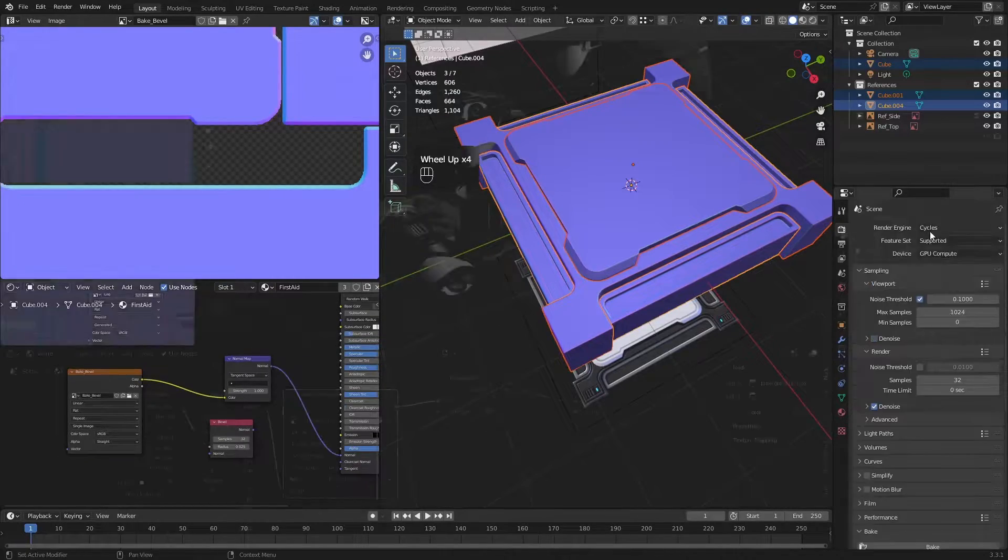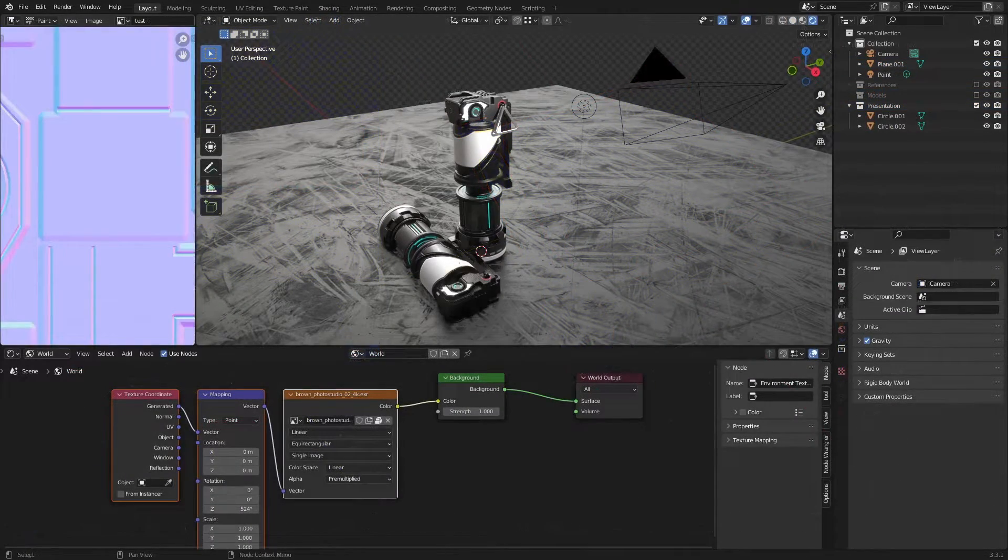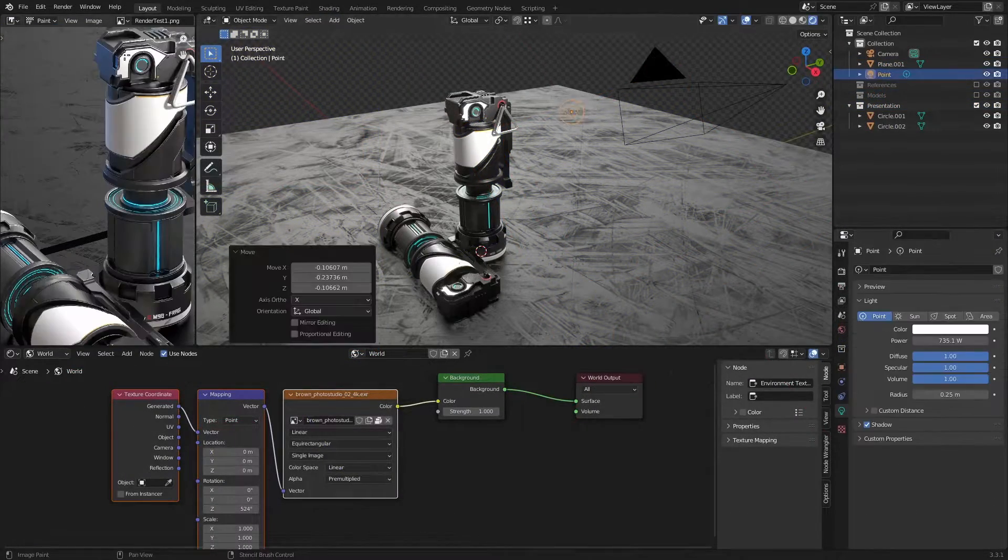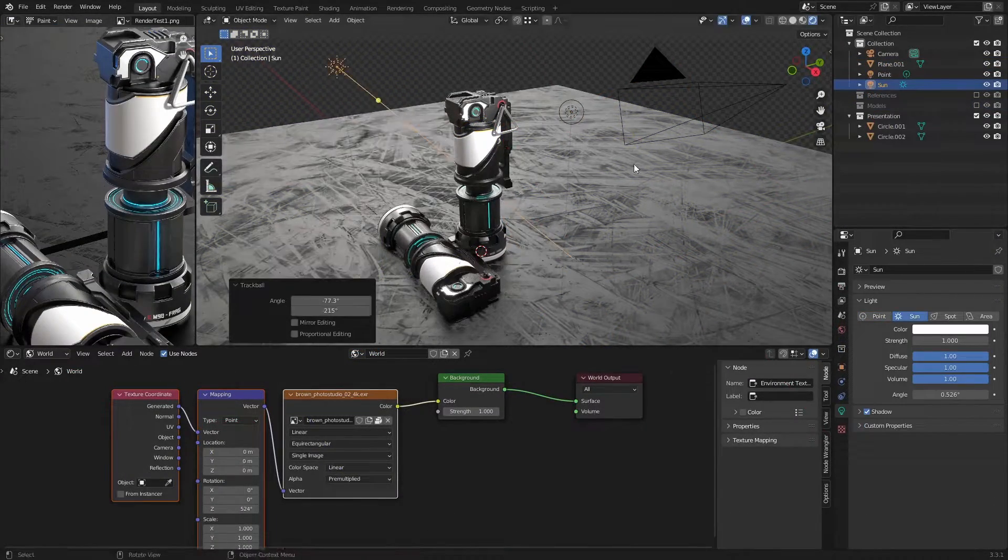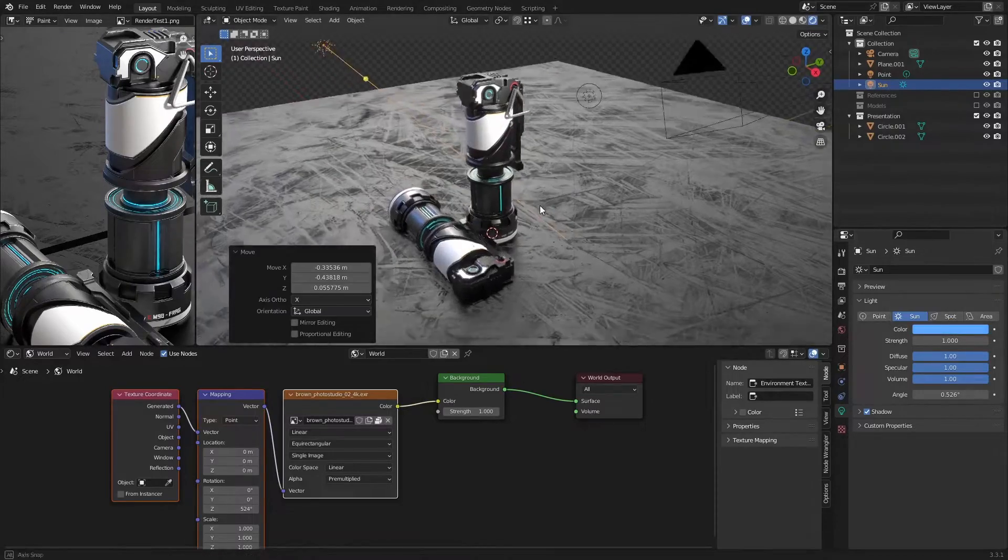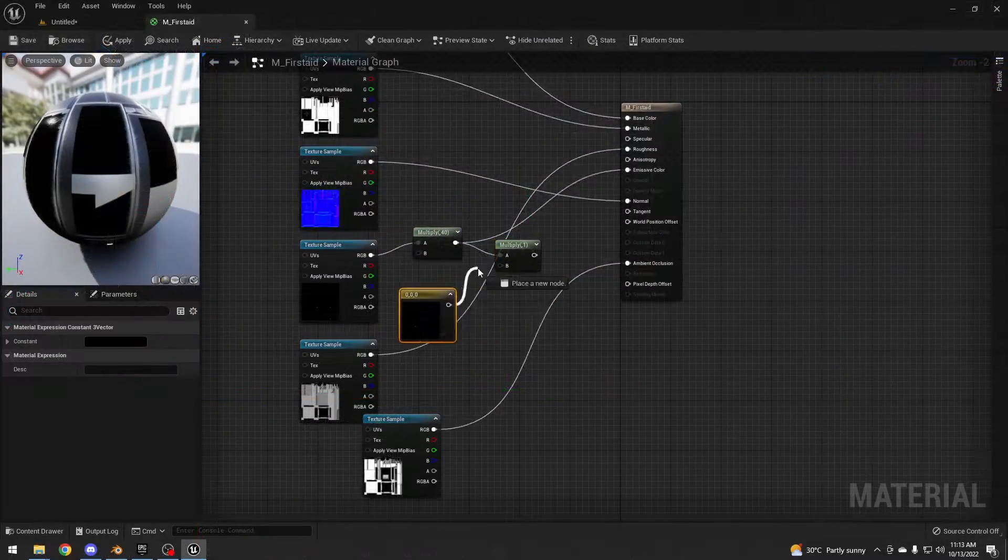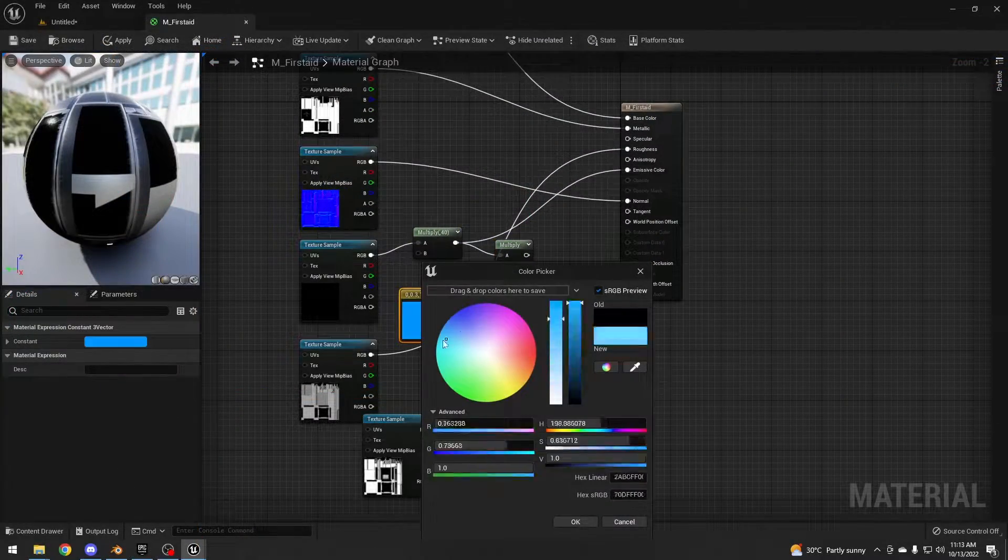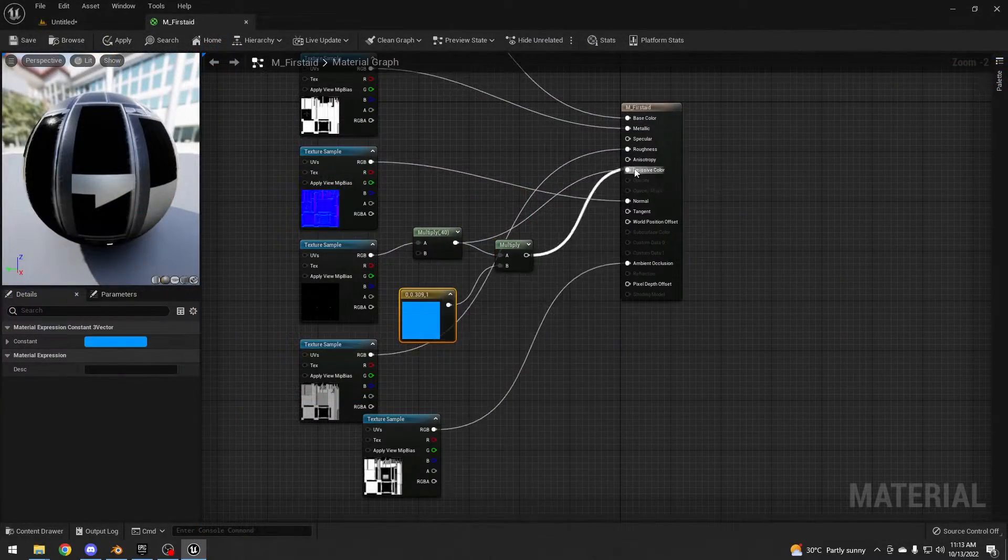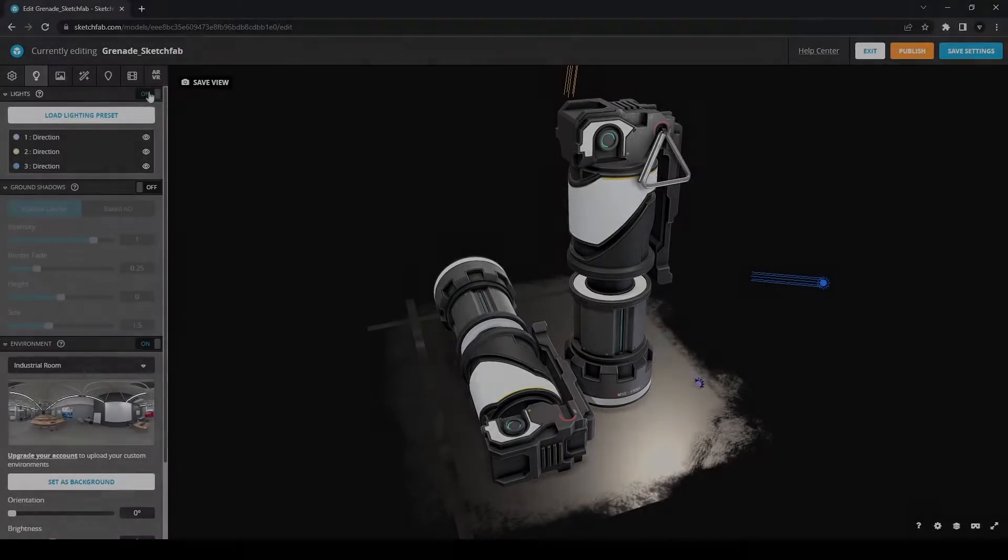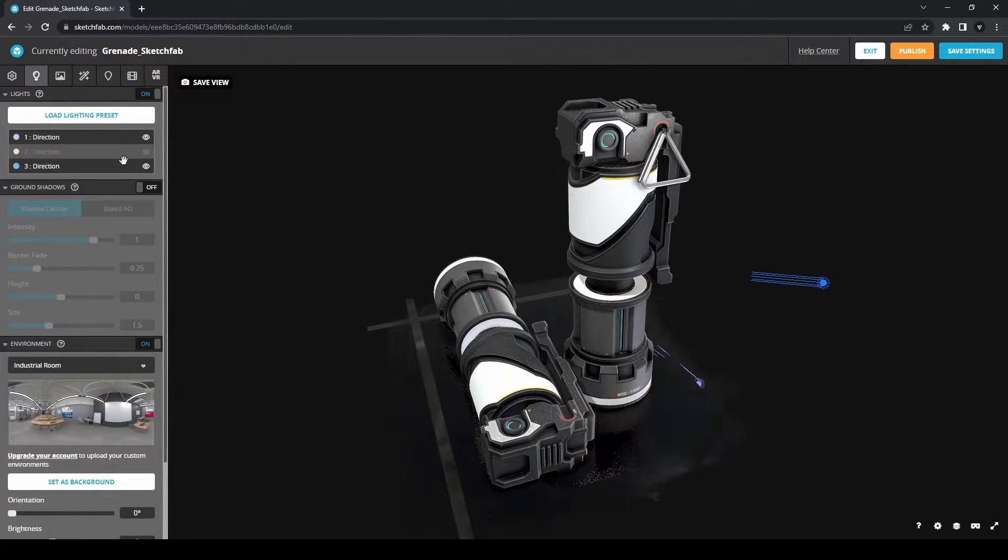We'll also be creating portfolio-ready renders for our assets. To wrap up, I'll show you how to export each project into game engines like Unreal, Unity, Godot, as well as presenting your models in Sketchfab.